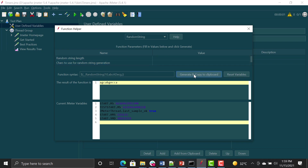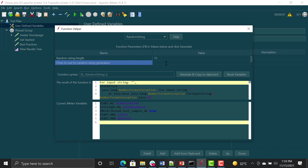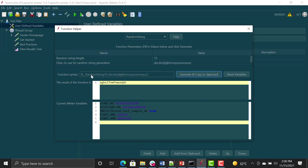Ideally, since we are testing an application, let's say you need a username with a length of 15 containing only small alphabets — a through z. You specify the length as 15 and provide the character set. Click Generate and the function is created. Now let's see how to use this in JMeter.